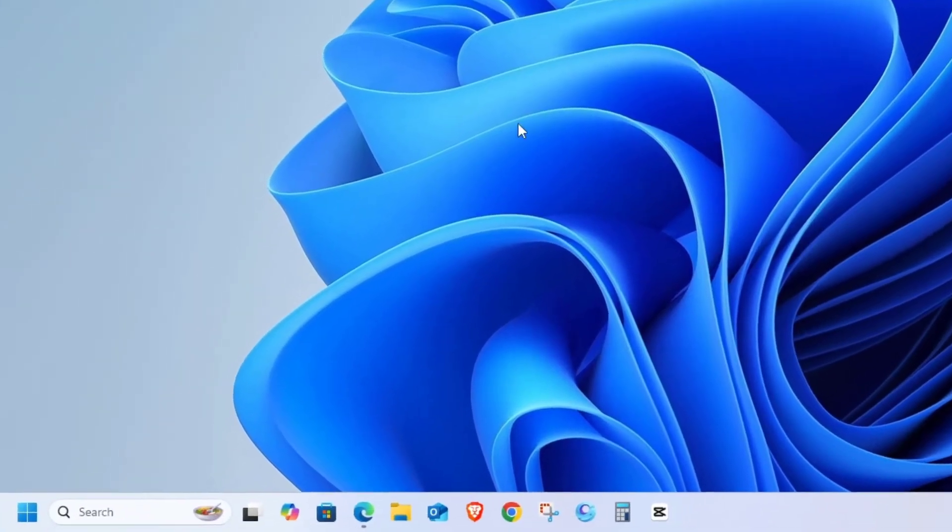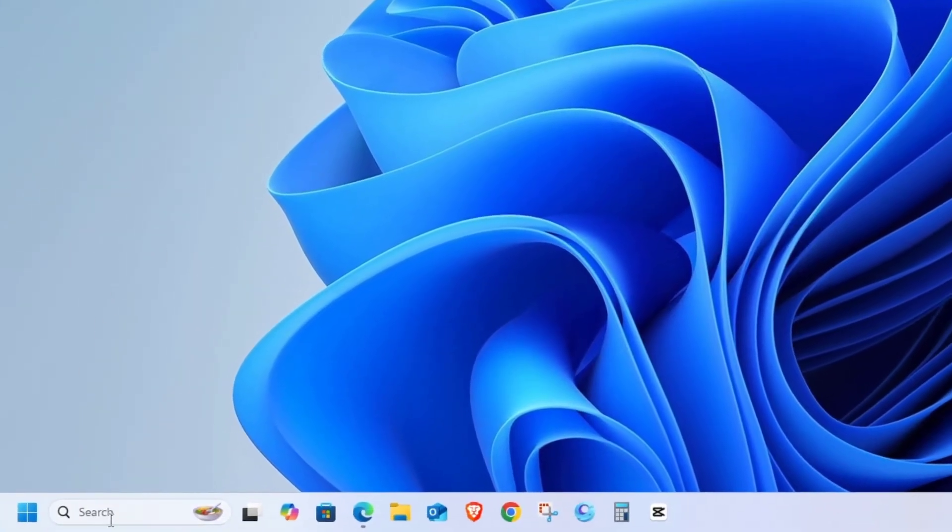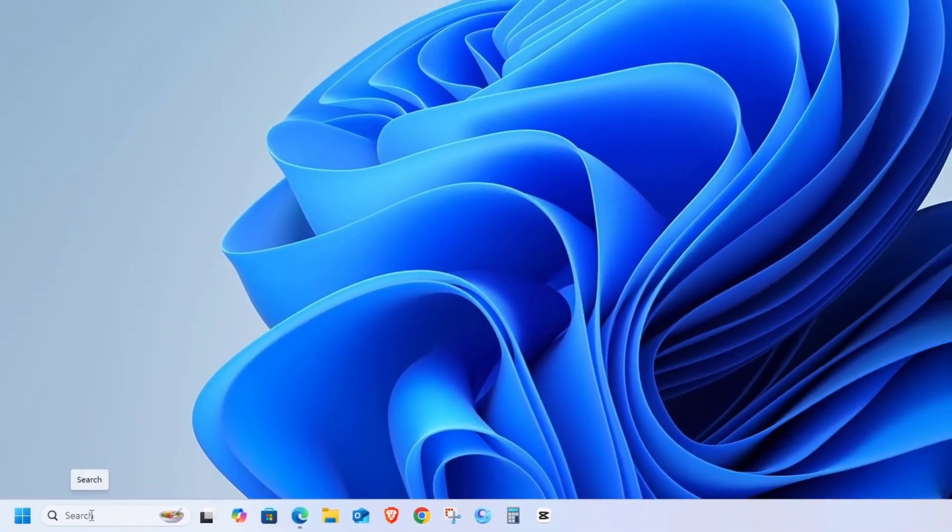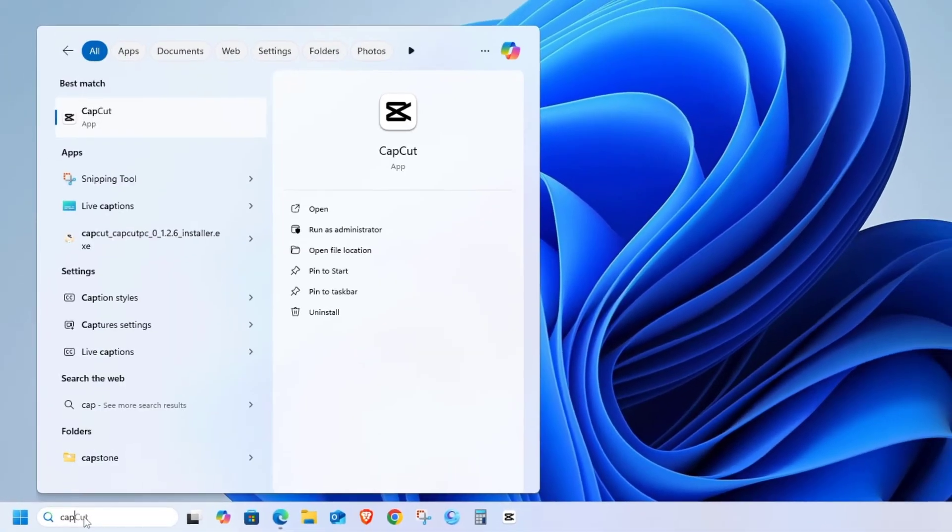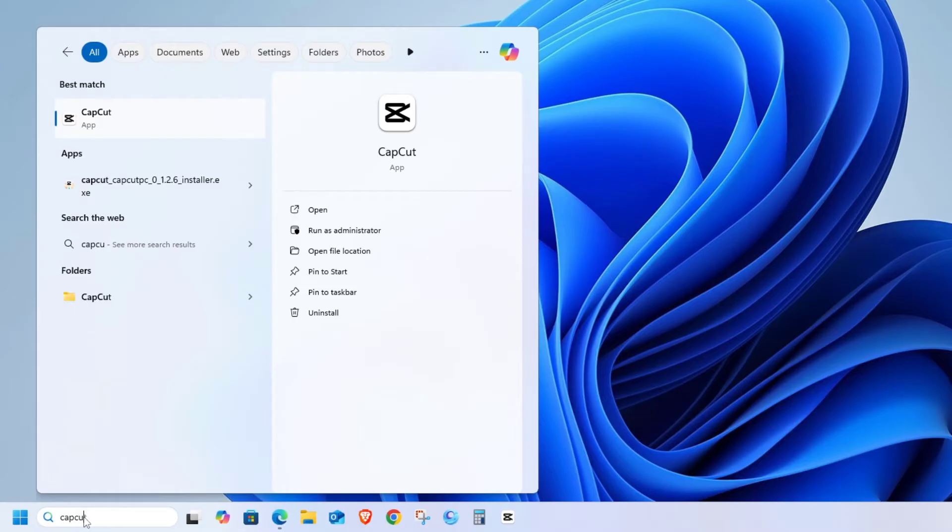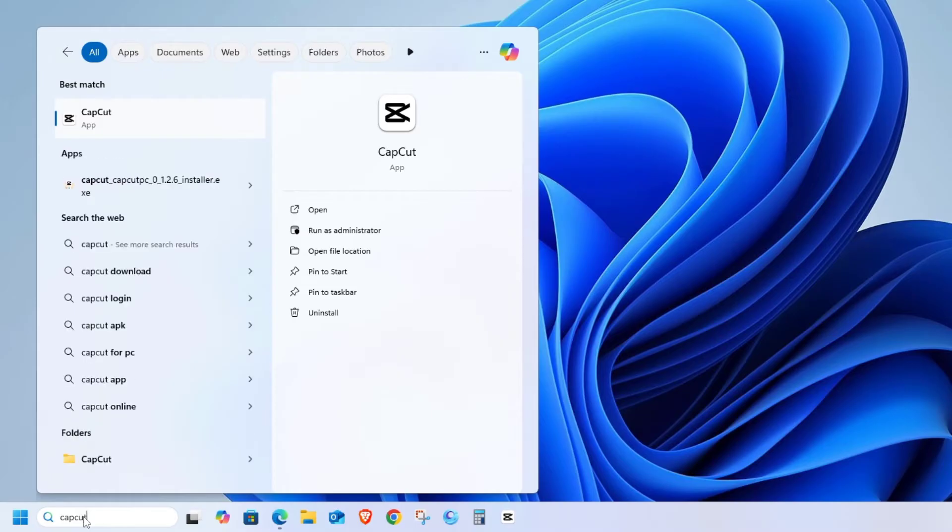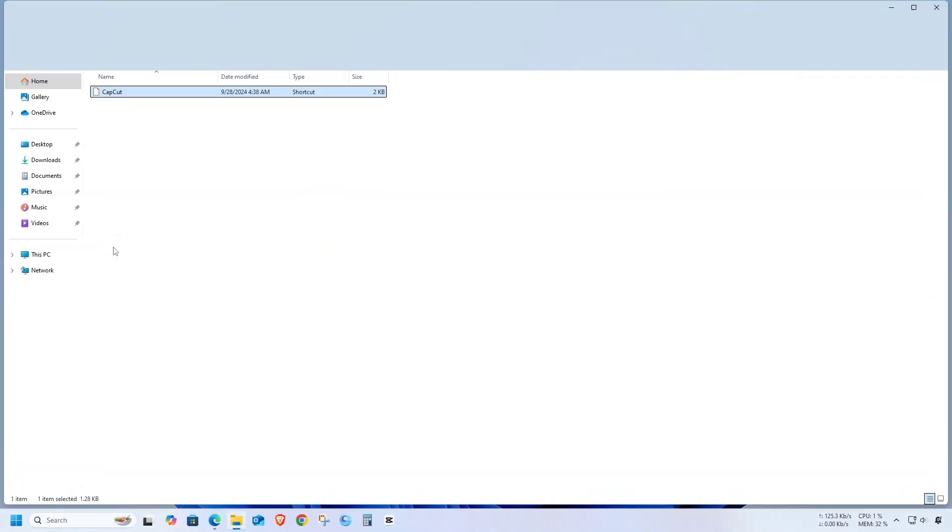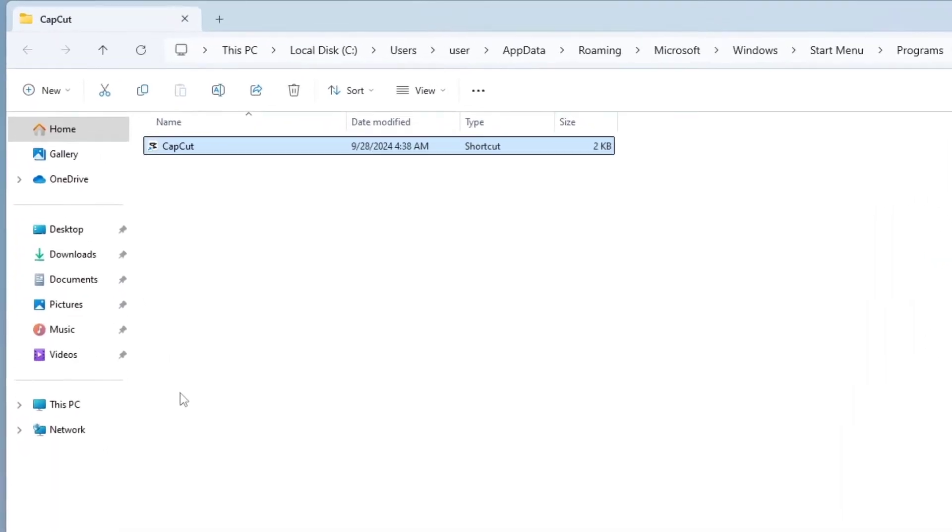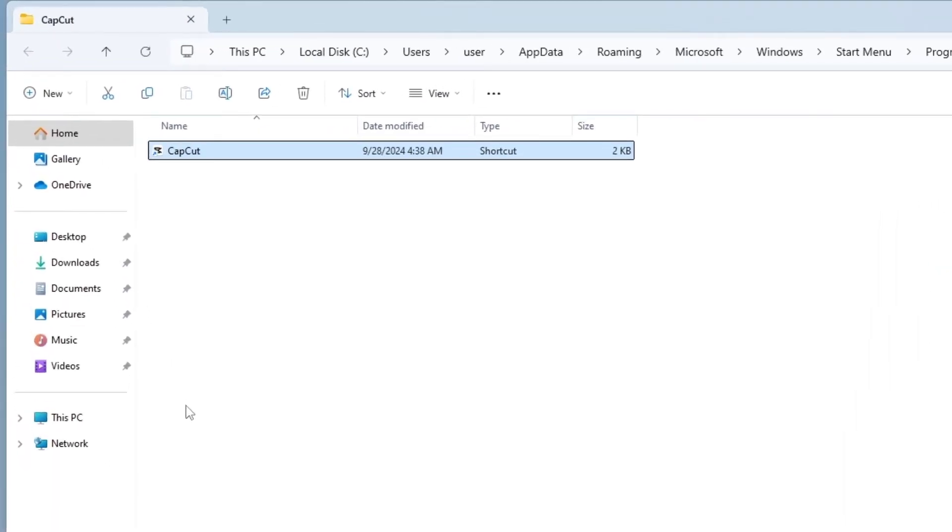Now, let's search for CapCut in the search menu. Next, right-click on CapCut and click Open File Location. Right-click on CapCut again and click Open File Location.